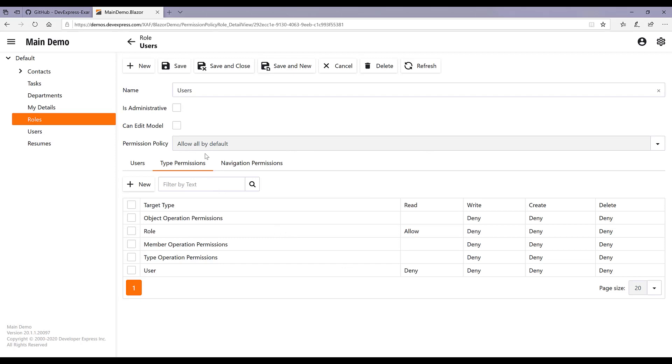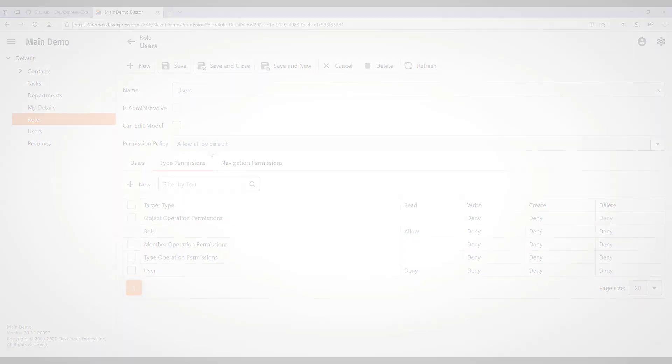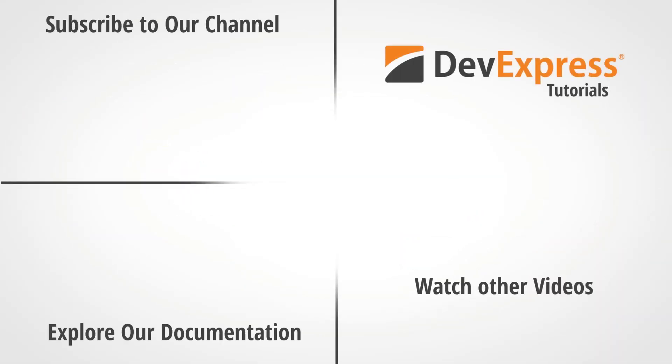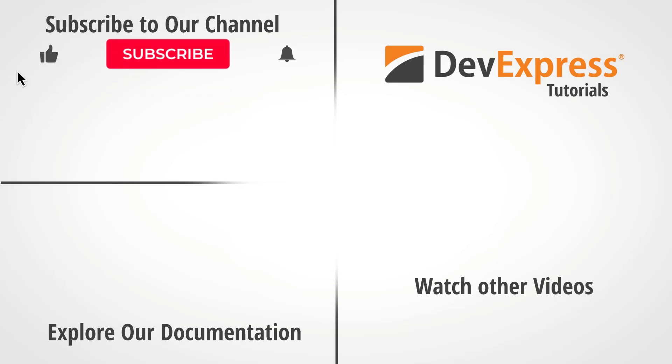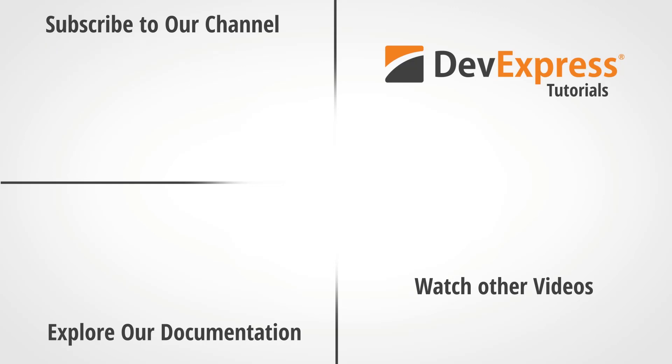And that's it for this video. I hope you enjoyed this look at security permissions with XAF. If you liked this video, give us a thumbs up. And don't forget to subscribe and ring the bell to get notified for future videos. If you have any questions, you can comment below or check the documentation.